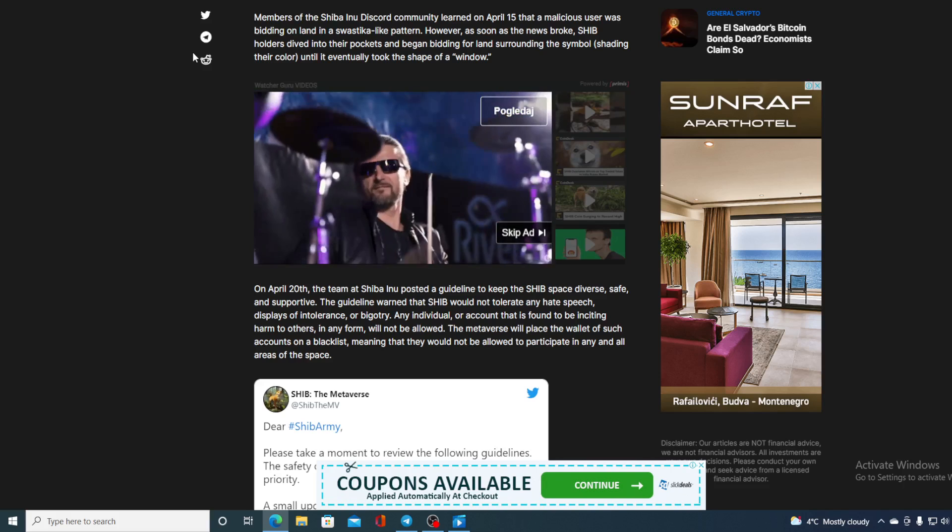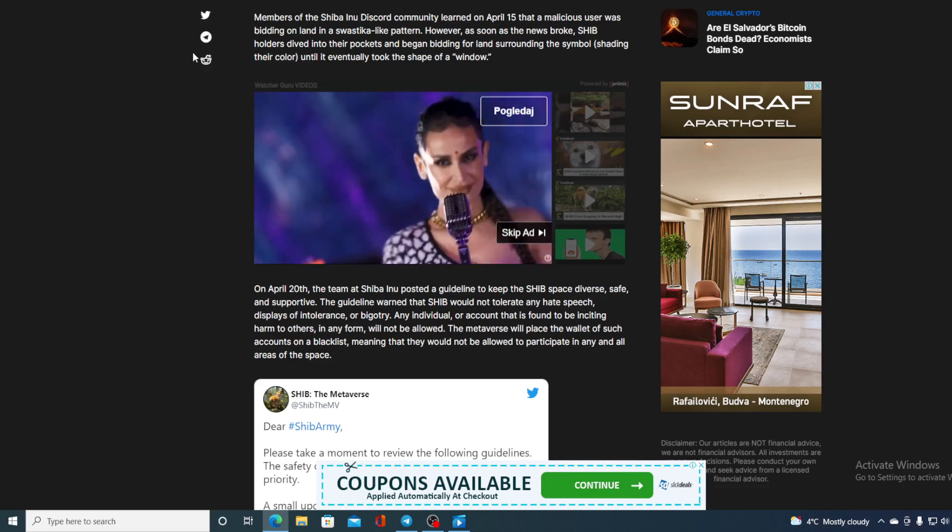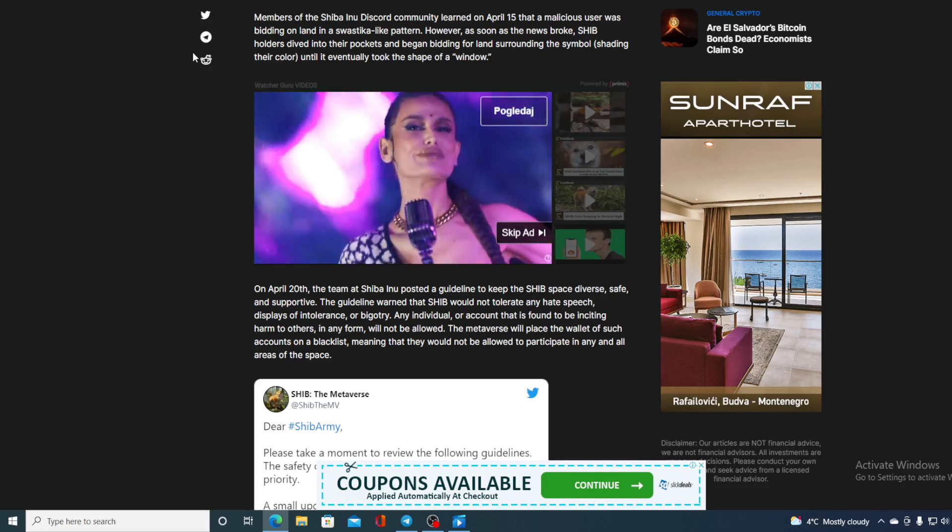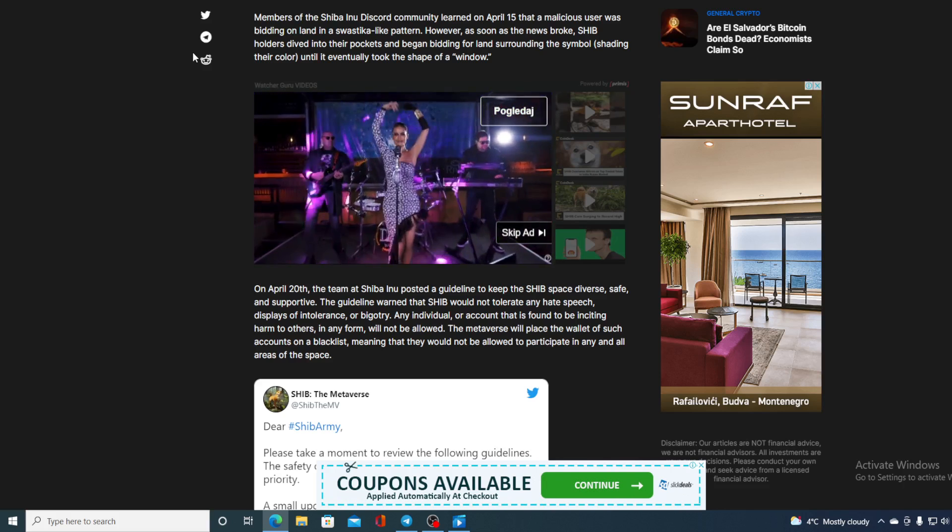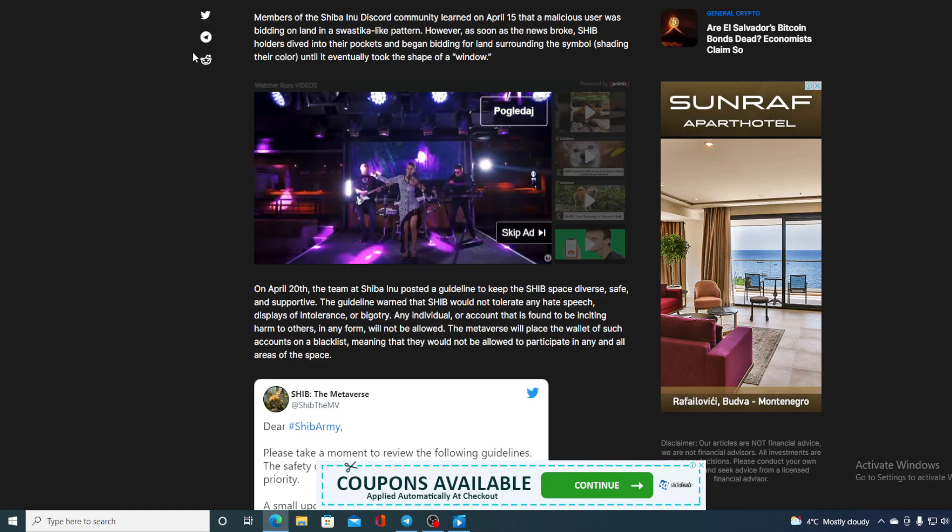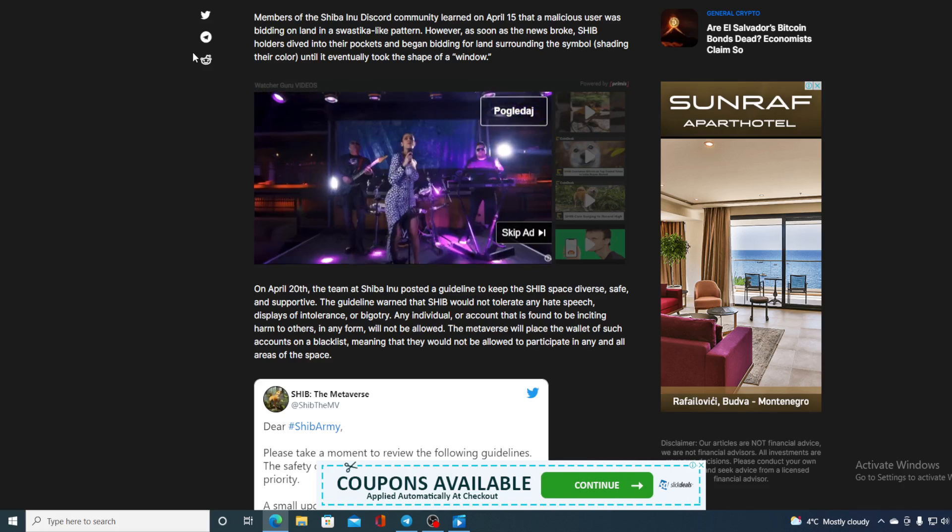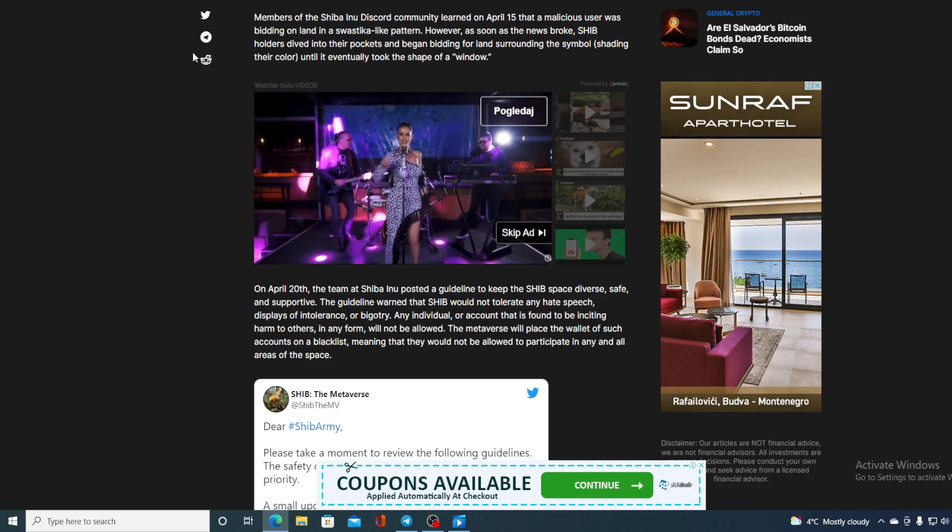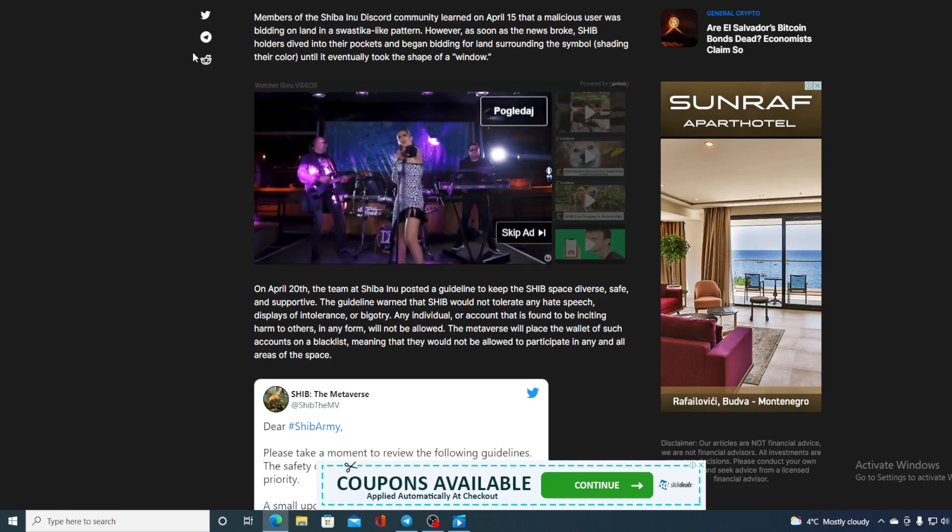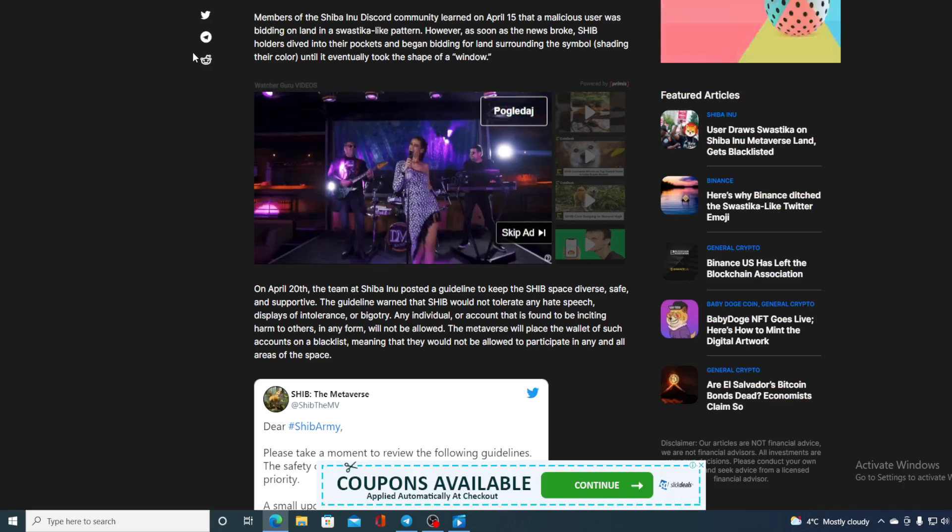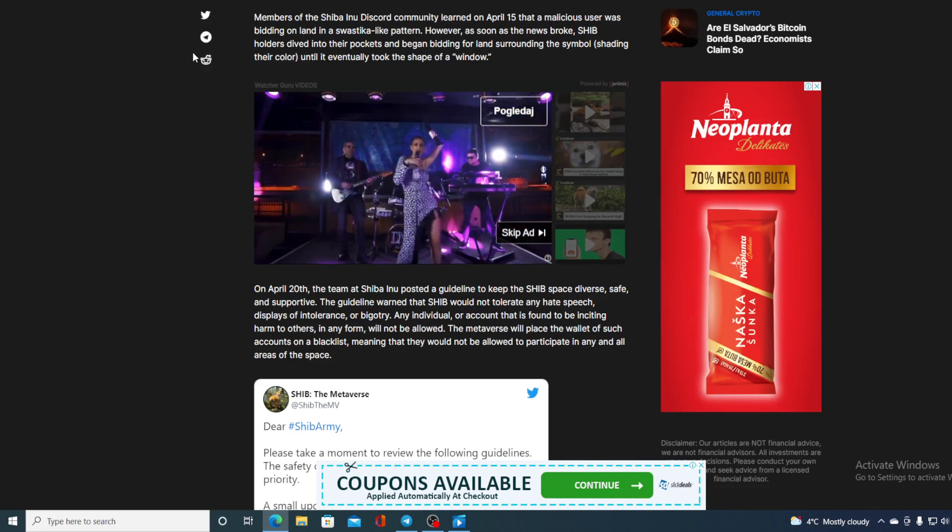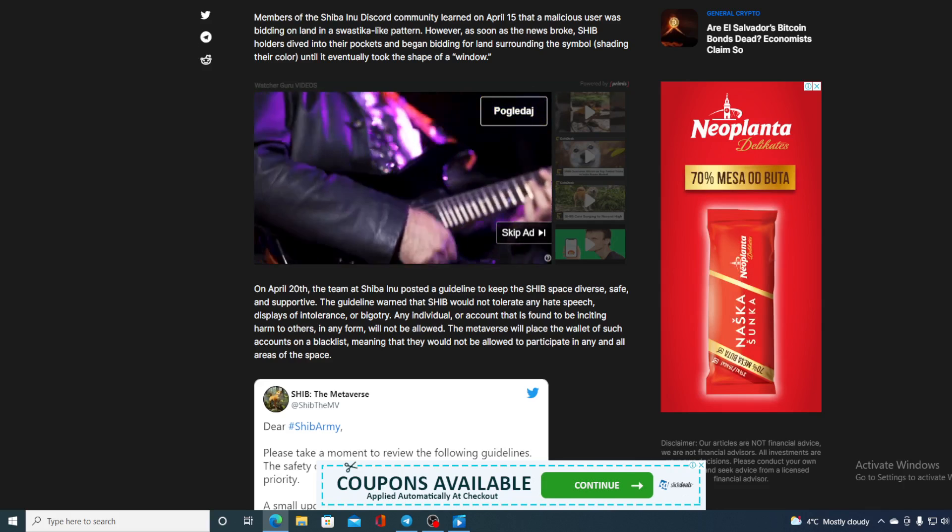On April 20th, the team at Shiba Inu posted a guideline to keep the SHIB space diverse, safe, and supportive. The guideline warned that SHIB would not tolerate any hate speech, displays of intolerance and bigotry, and any individual or account that is found to be inciting harm to others in any form will not be allowed. The metaverse will place the wallet of such account on blacklist, meaning that they would not be allowed to participate in any and all areas of the space.